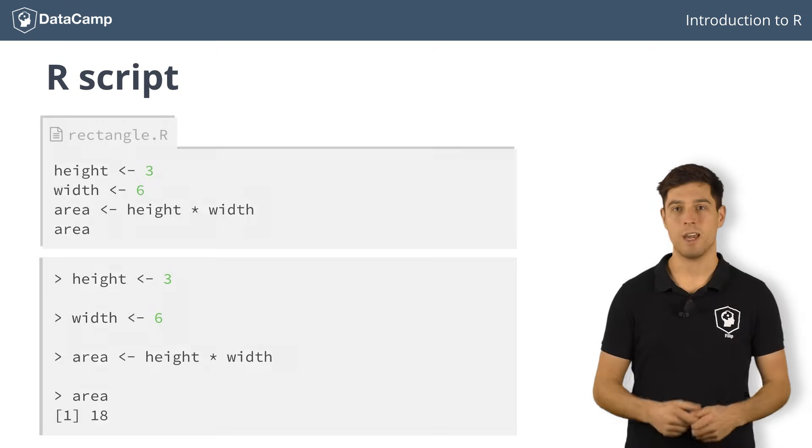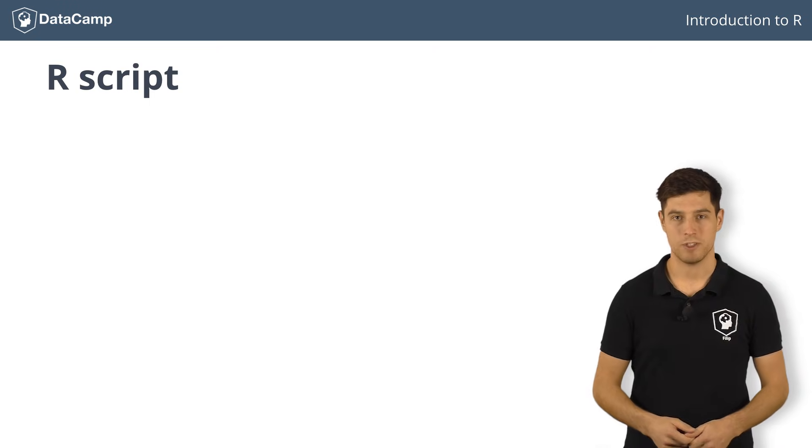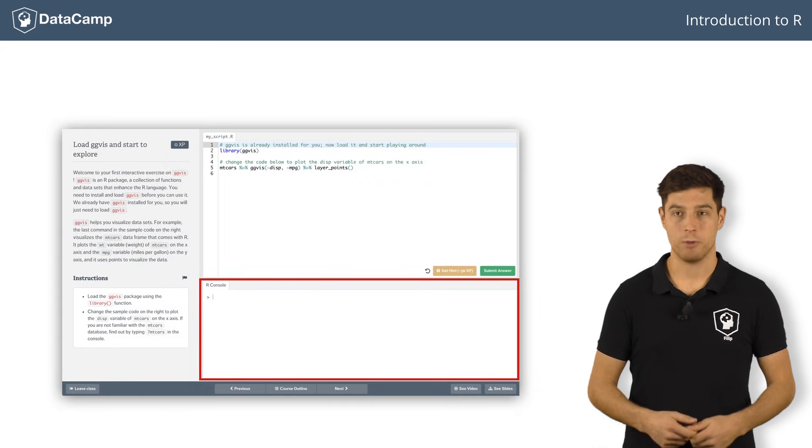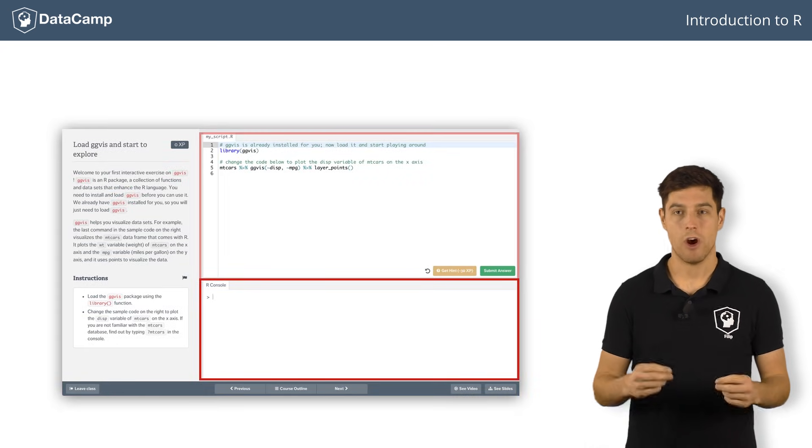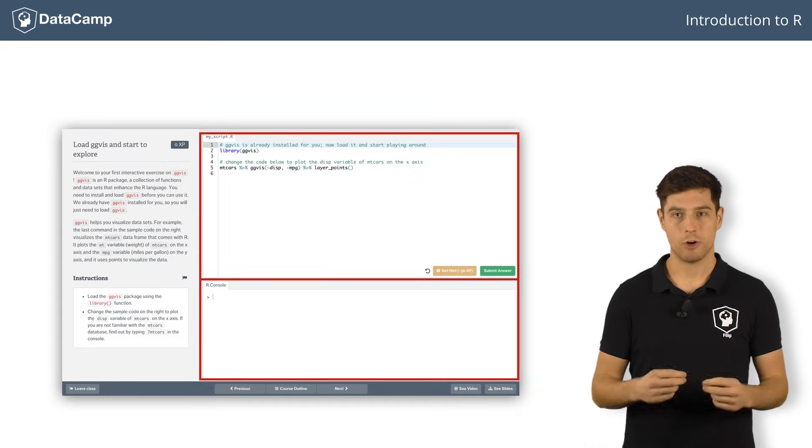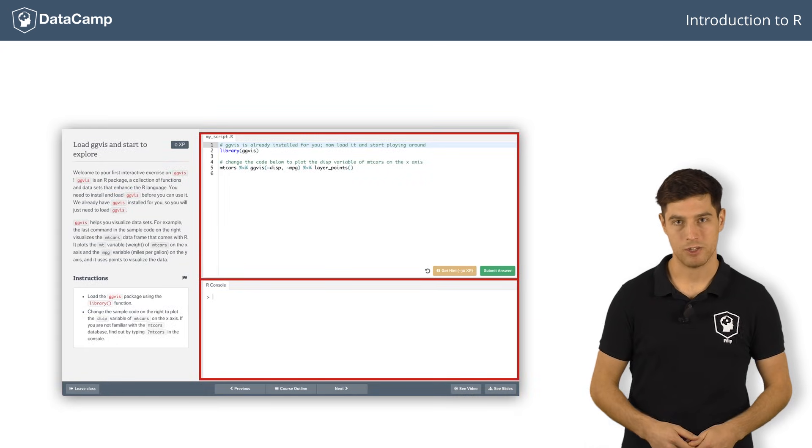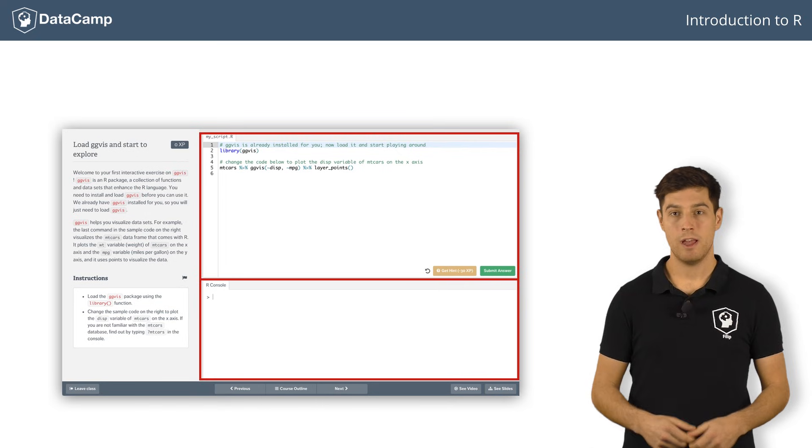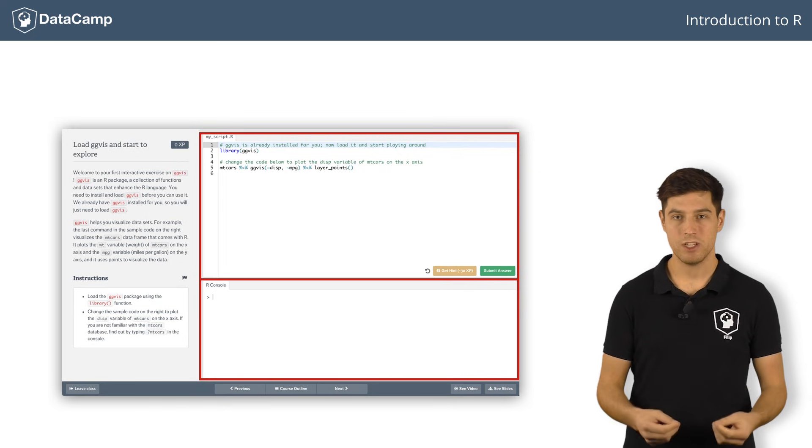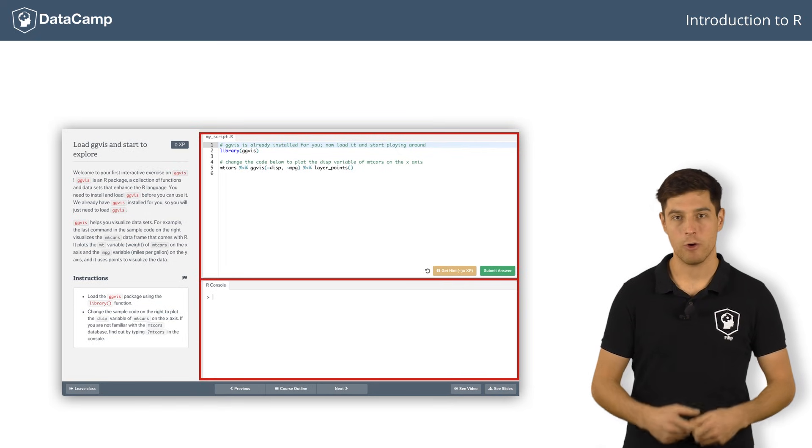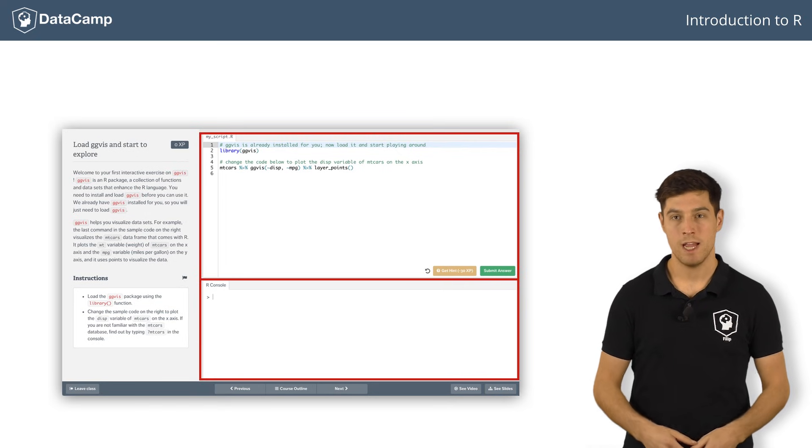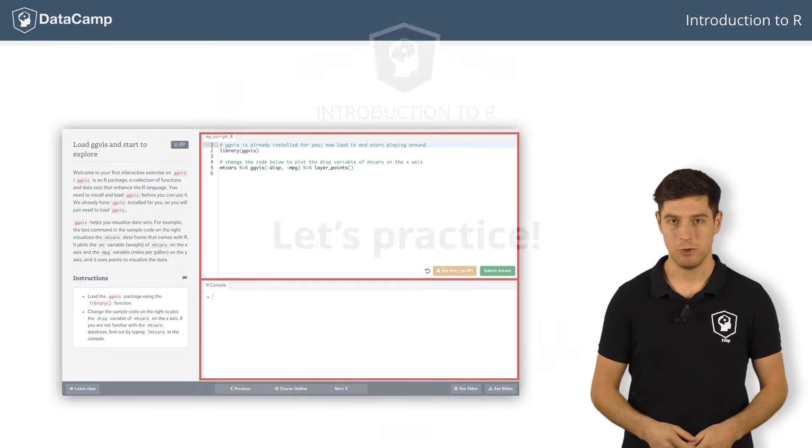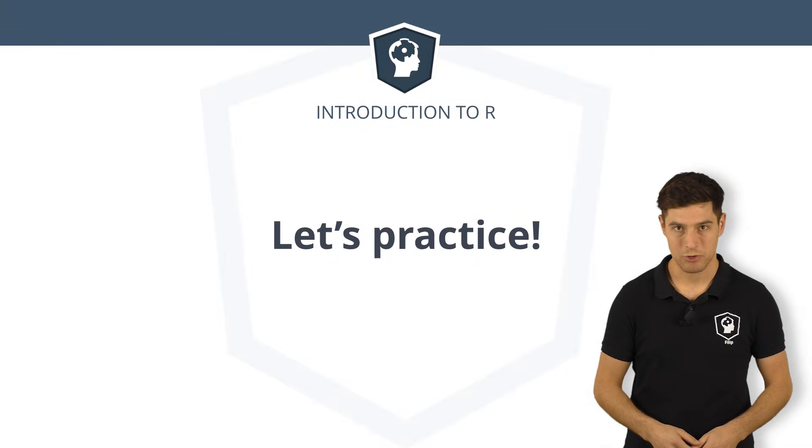Now it's time for some interactive exercises. Use the console for experimentation, and the R script editor for coding the actual answer. When you hit submit answer, your script will be executed and checked for correctness. Datacamp's tailored feedback will guide you to R mastery.